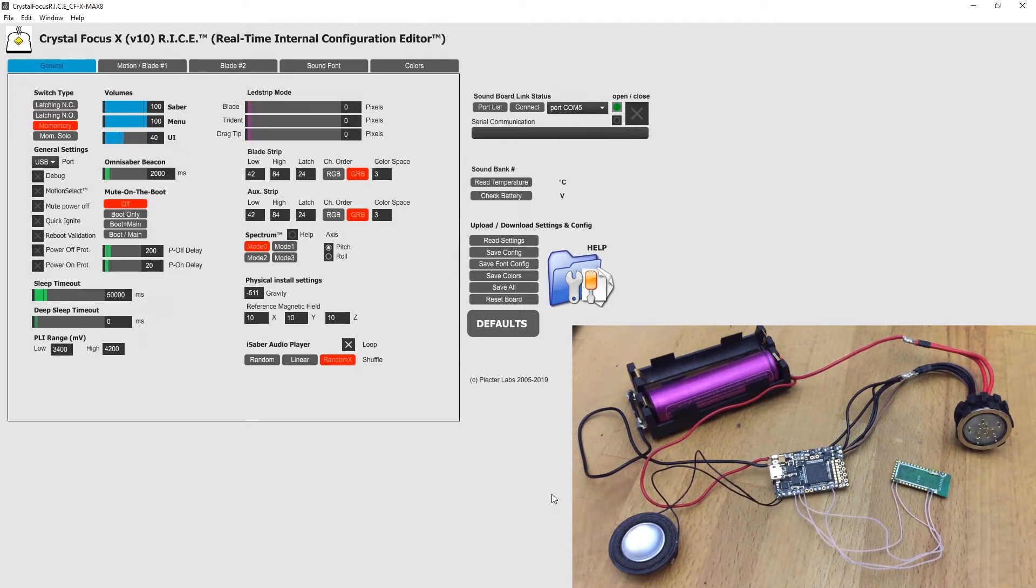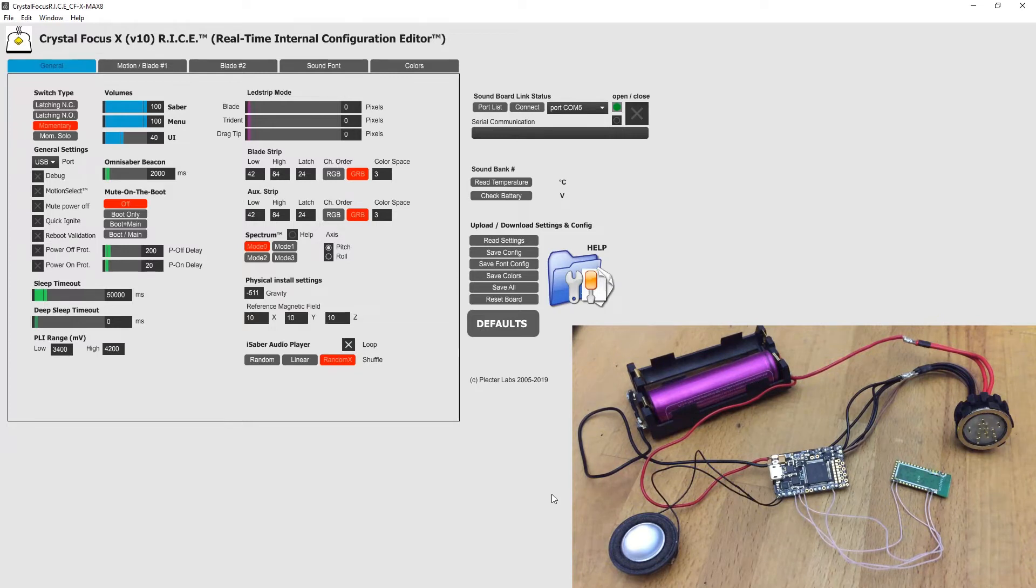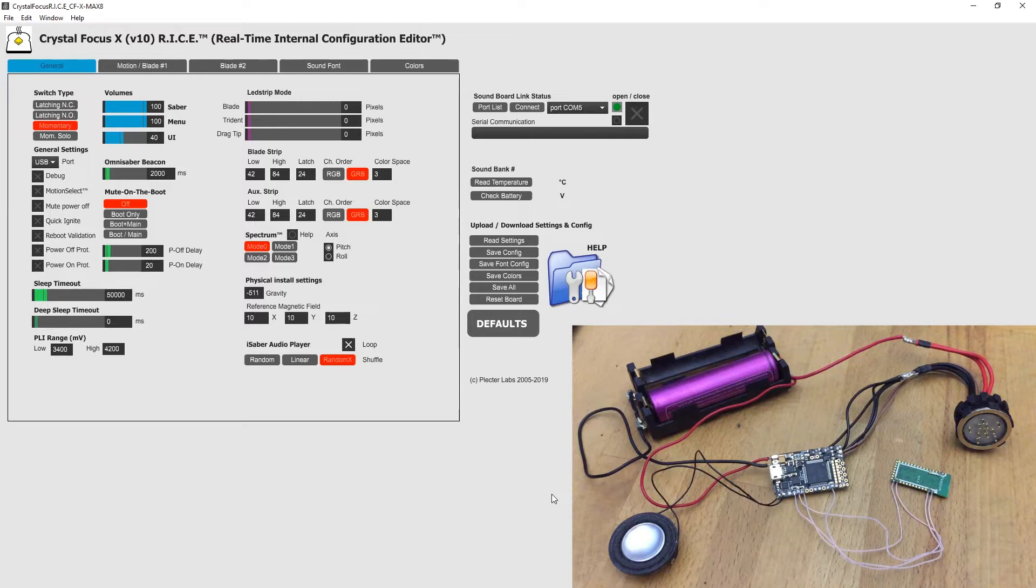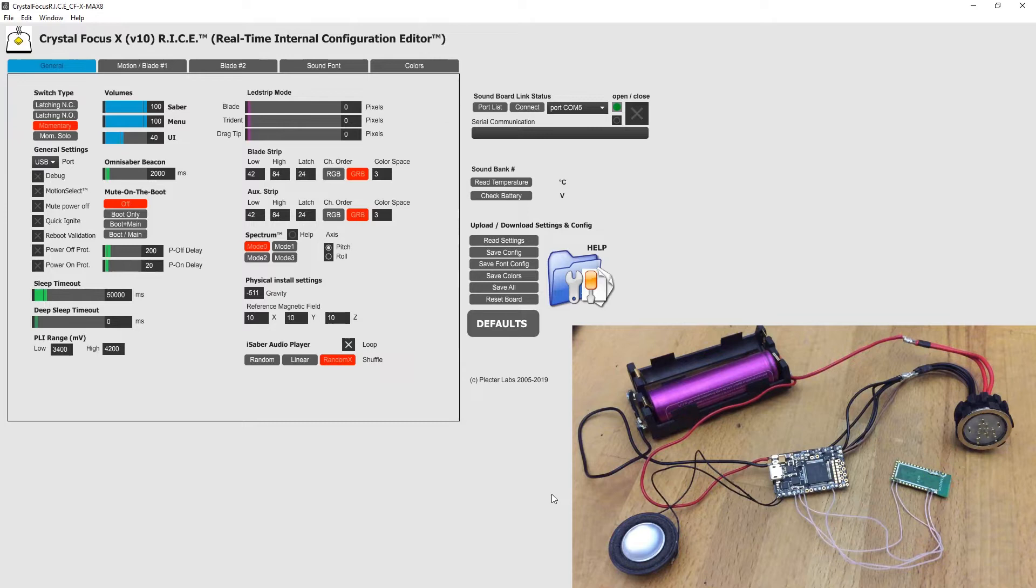Hi everyone, here is a quick video about using an official RISE program from Plactor Labs for Crystal Focus 10 Soundboard or CFX with Bluetooth.